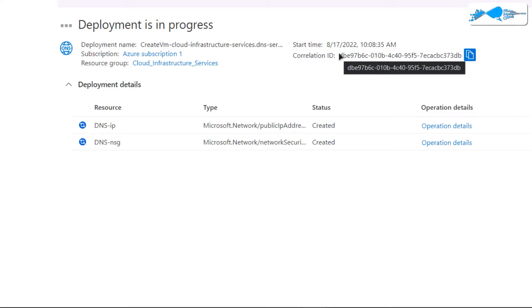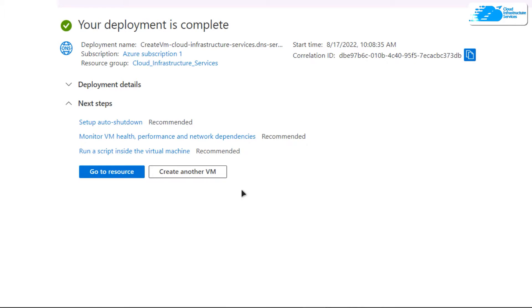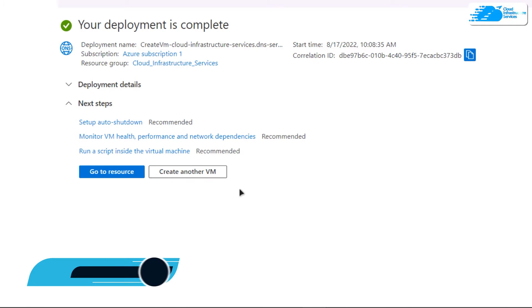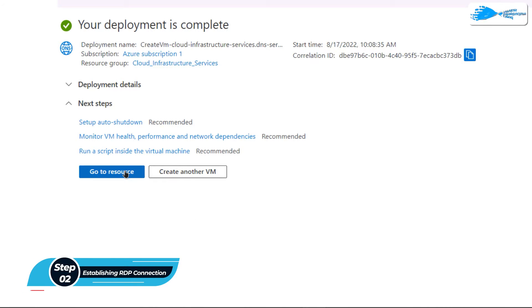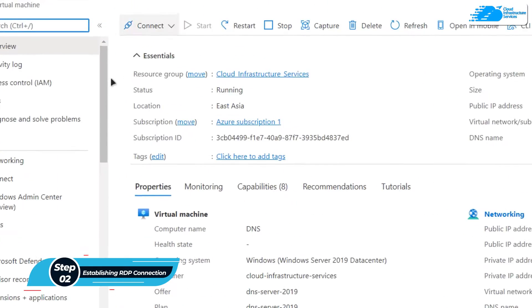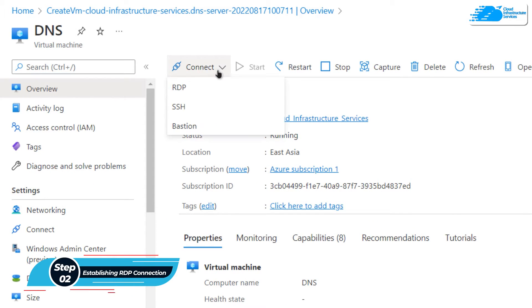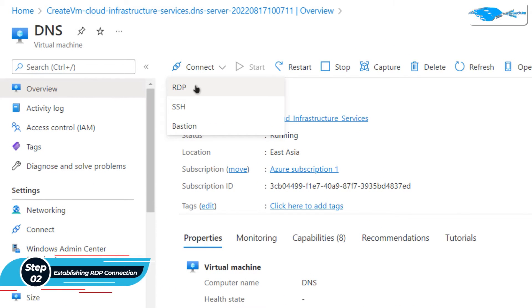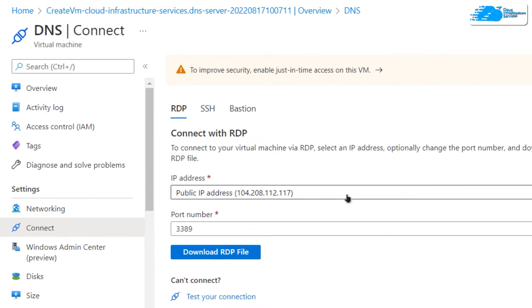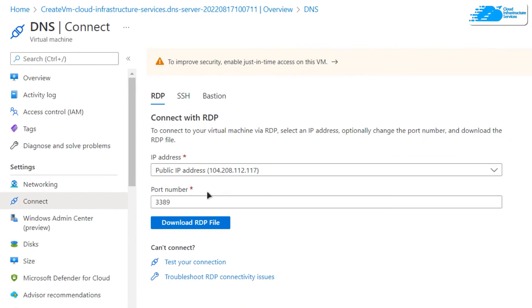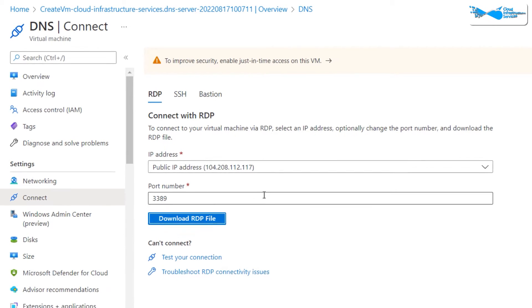Once the deployment is done, the next step is to connect to the virtual machine using an RDP connection. For this, click on Go to Resource. Then from this overview page, click on Connect and choose RDP. After that, click on Download RDP File.